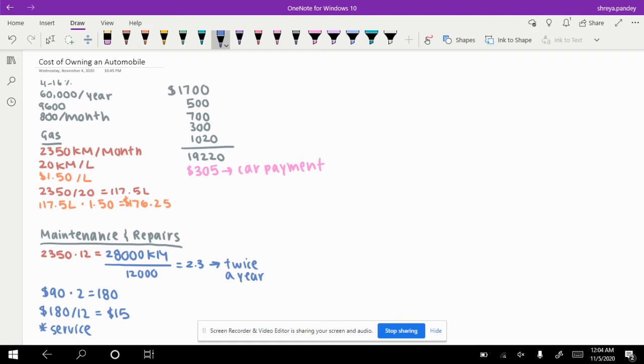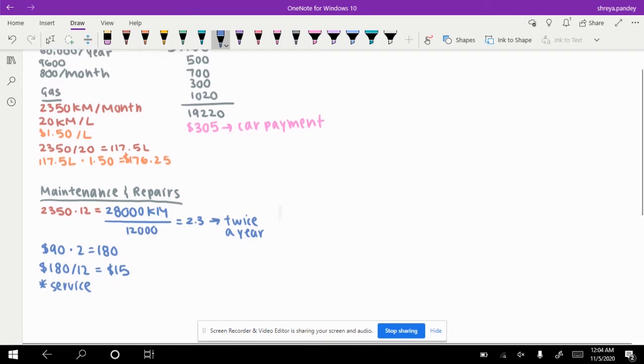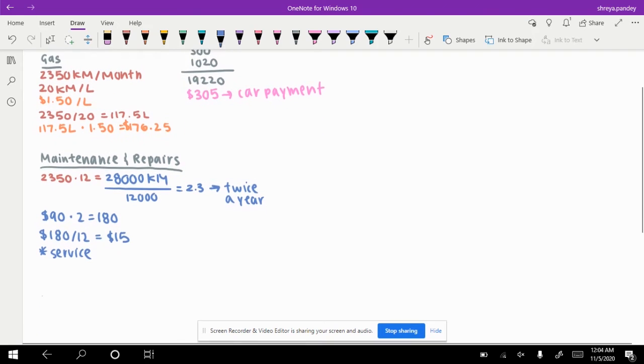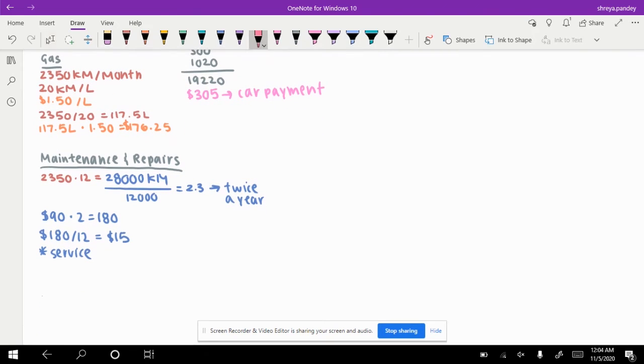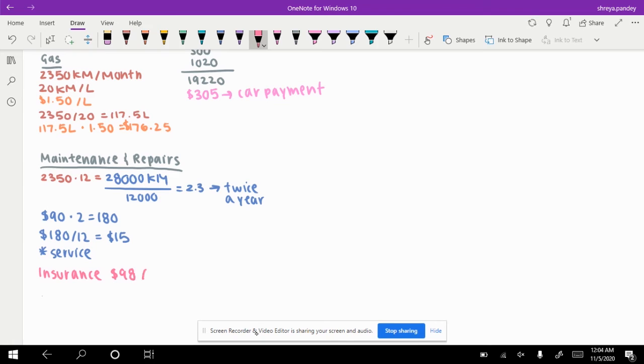The next thing you might have to worry about is insurance. You pretty much have to get insurance. Most people will have insurance on their car. Say your insurance is $98 per month.